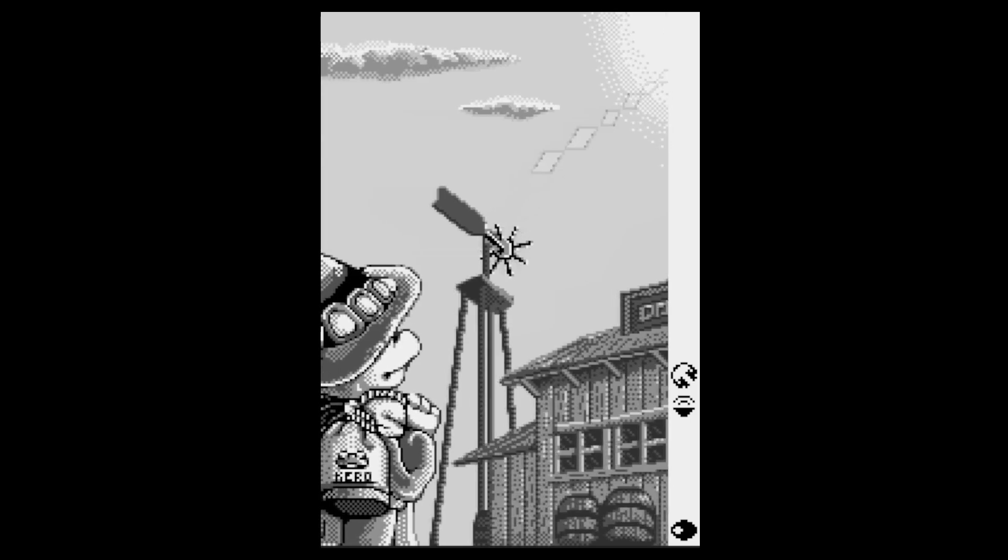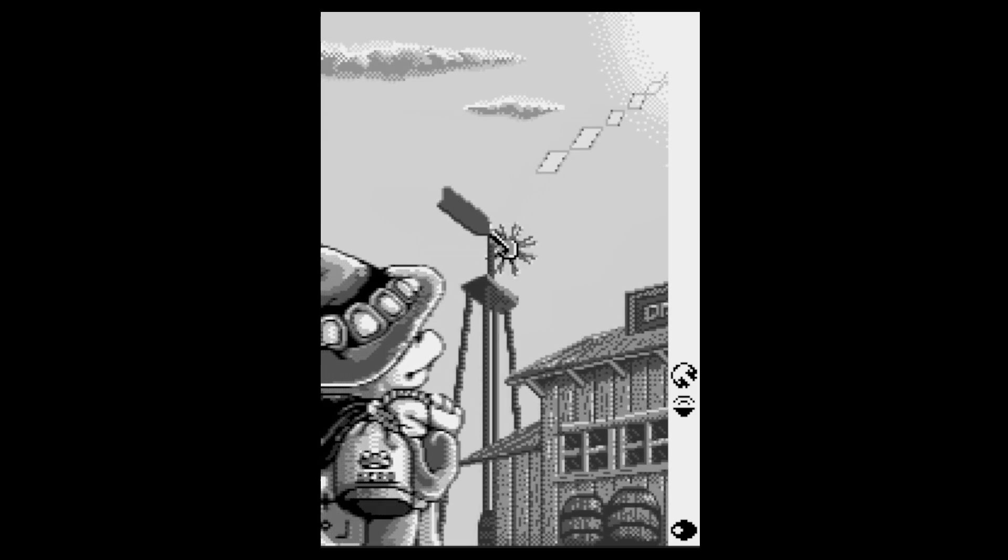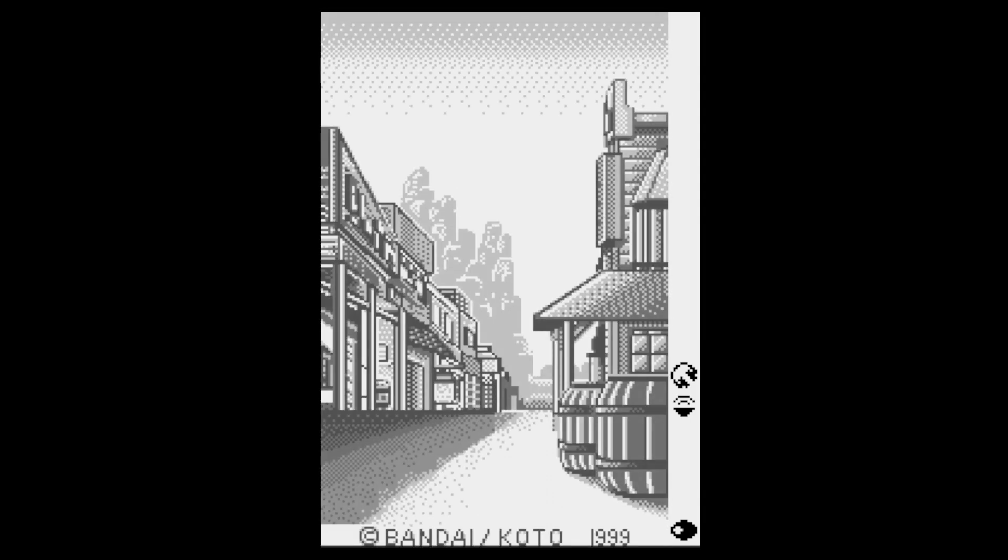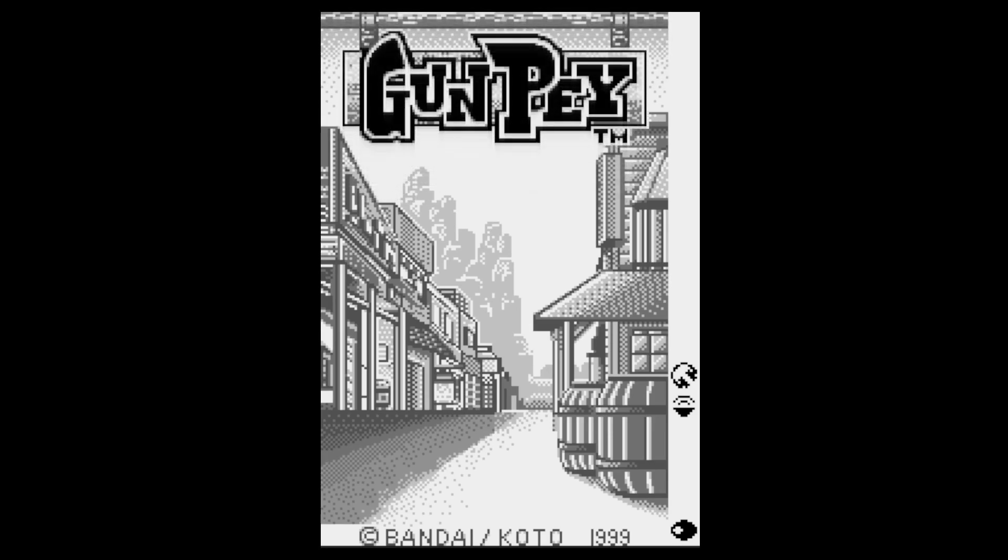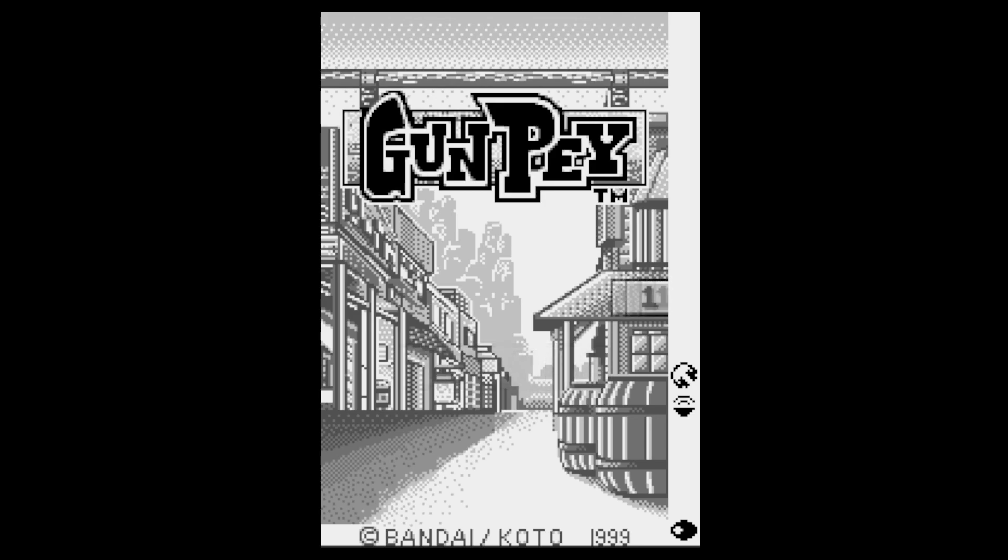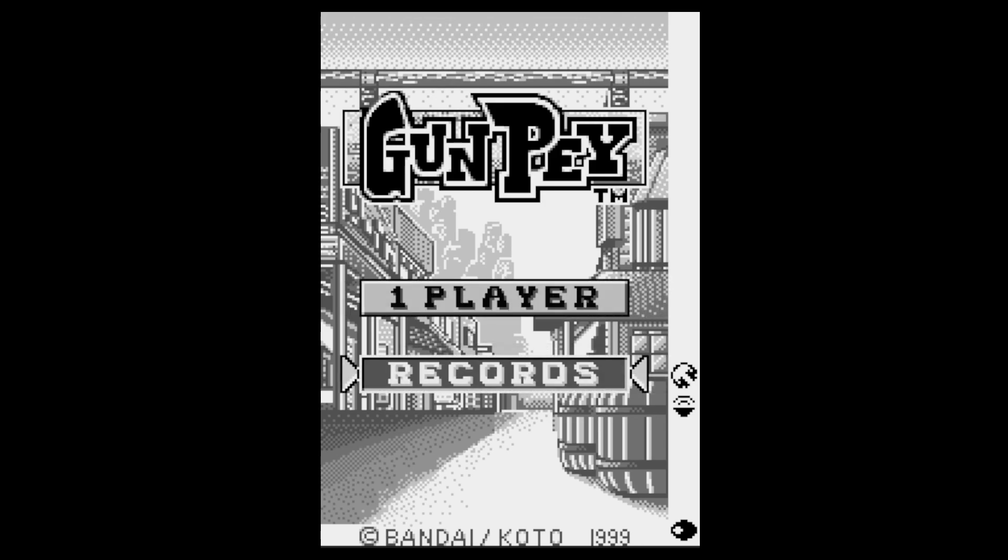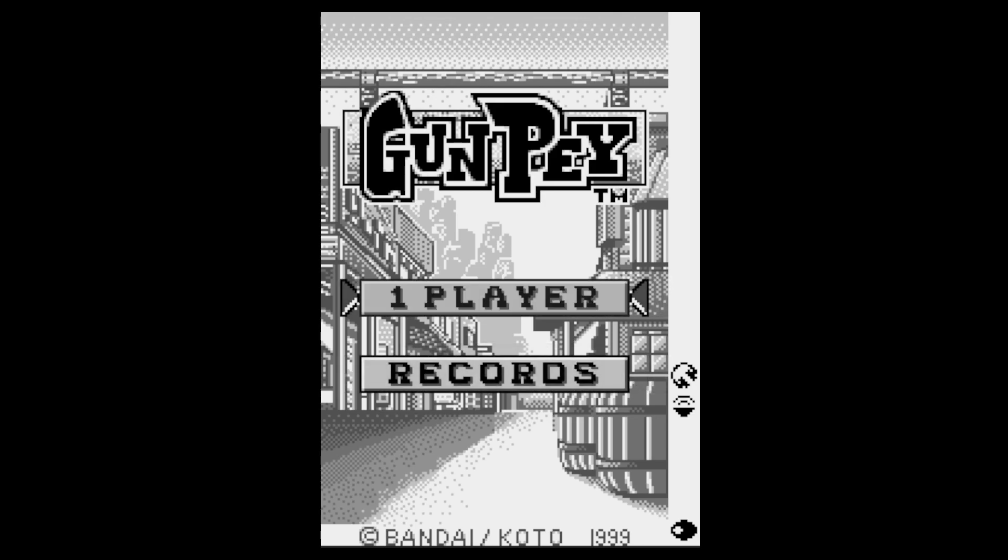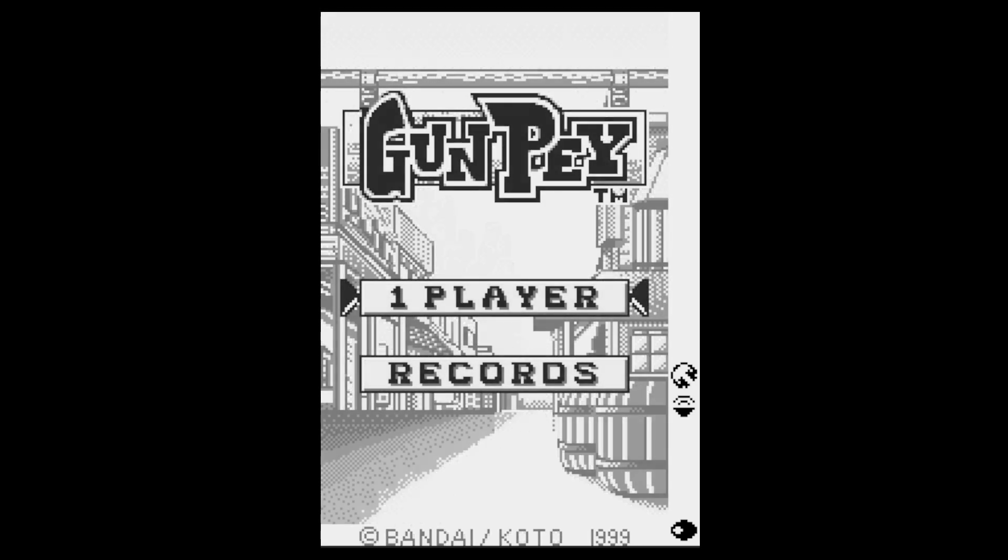Easy introduction sequence but we're just going to get straight into the game. Looks a bit like Wild West doesn't it? So this is Bandai and Kota 1999. There it is Gunpey. Oh, it's nice to see that it's in English. I thought it'd be in Japanese.